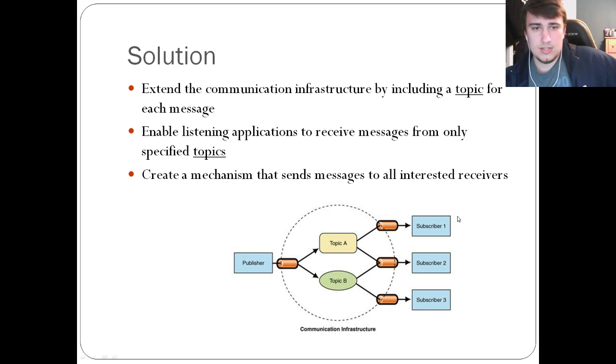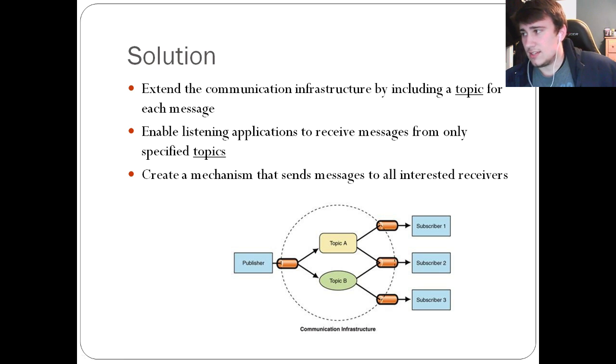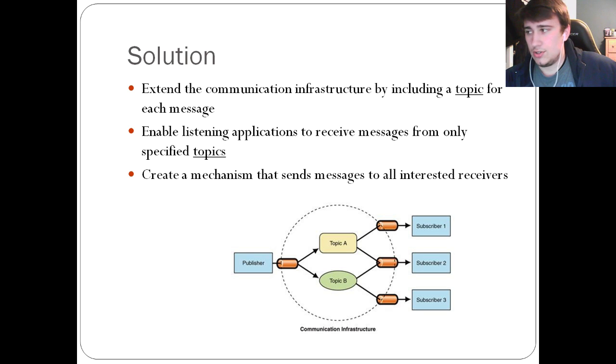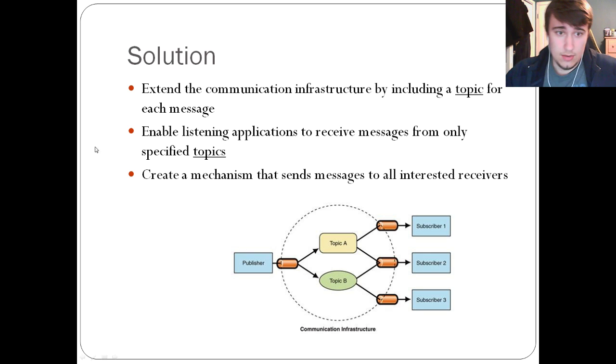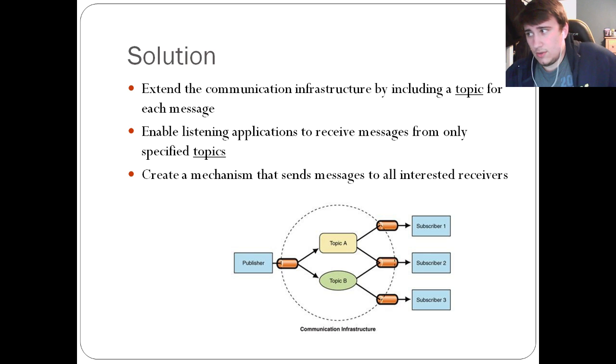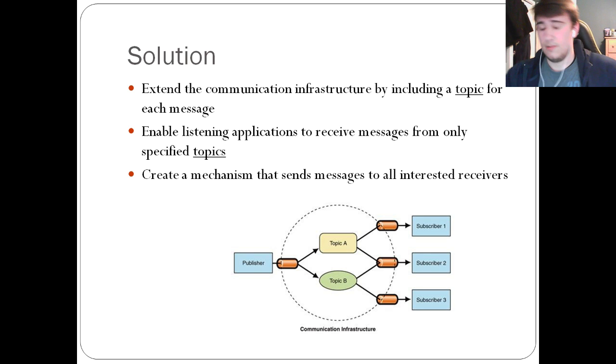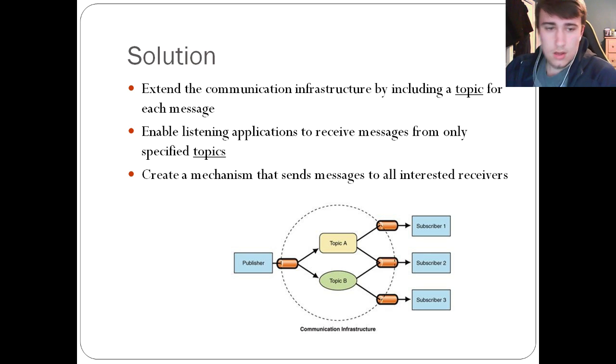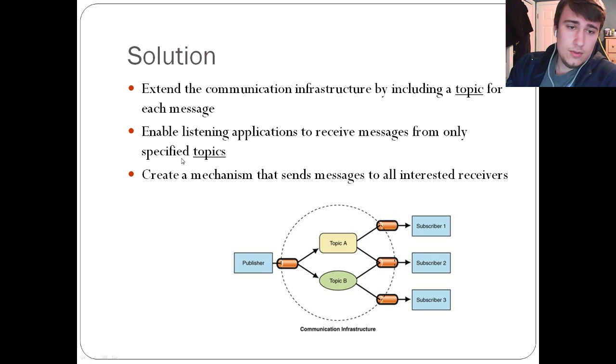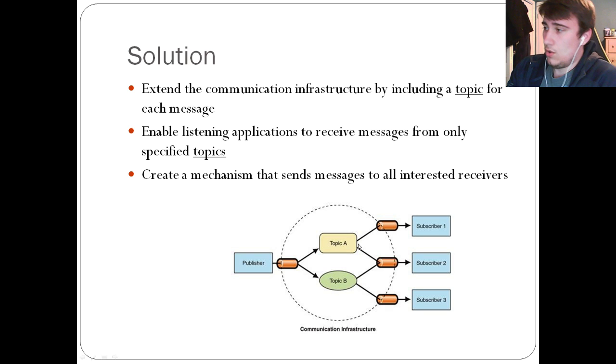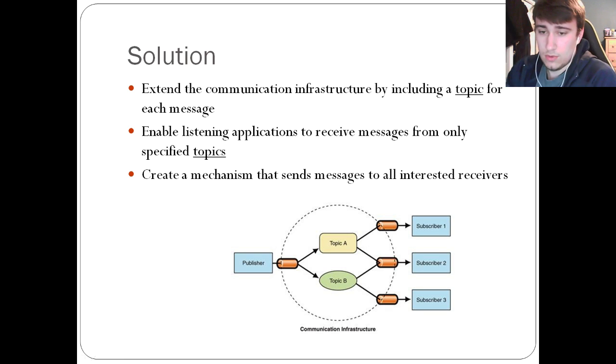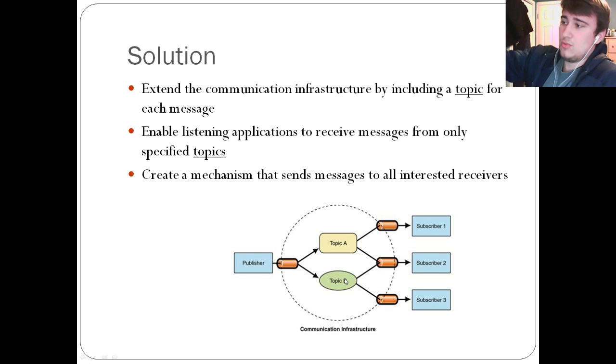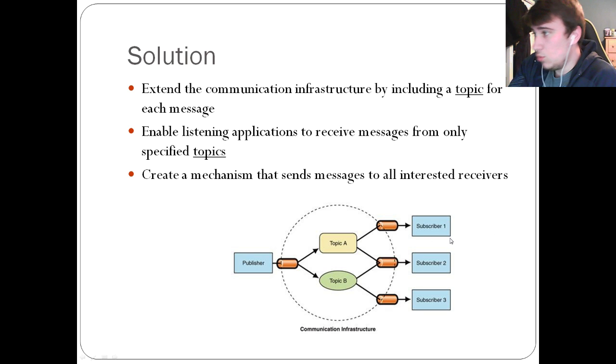The solution to this is to extend the communication infrastructure by including a topic for each message. This is kind of a tag or a subject of each message. Every publisher has to tag a message with a specific topic. Through this topic, the listening applications can listen to specific topics. If you want to listen to topics only about a certain sport like basketball, you can subscribe to basketball messages and you will get all messages corresponding to basketball. The way you do this is you have to create a mechanism or middleman that sends the messages to all interested receivers. This is kind of abstraction for the publishers and subscribers. Publisher just throws this message into a black box and this black box spits it out to the right subscribers. Subscribers don't know who it came from. They just know the topic that they're receiving.